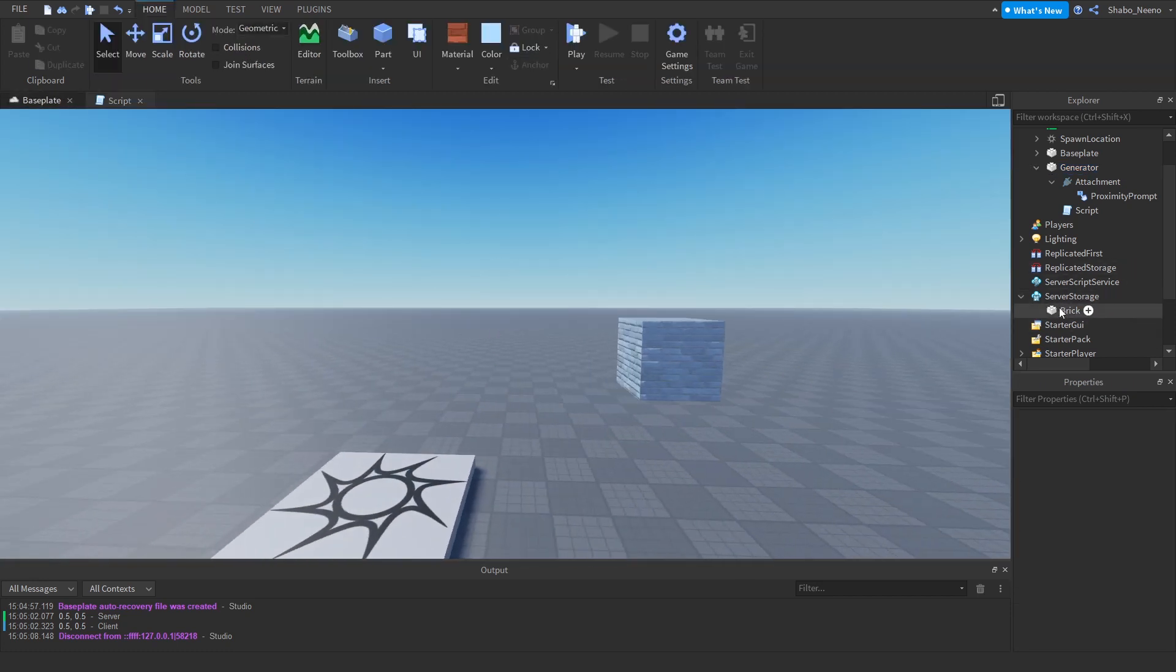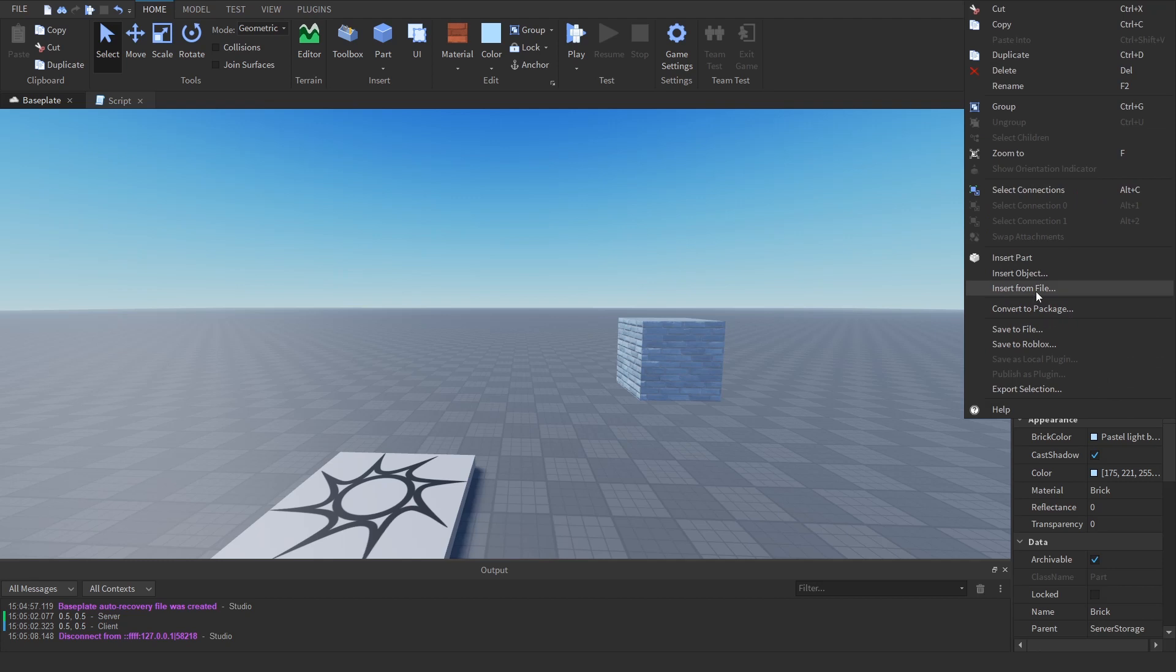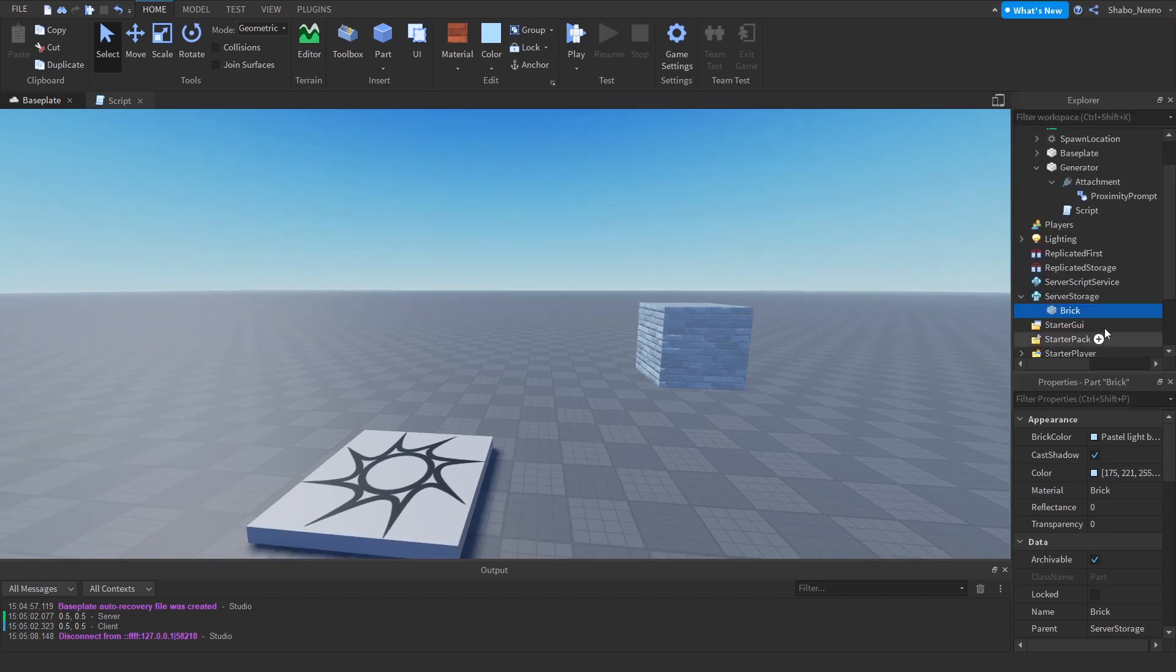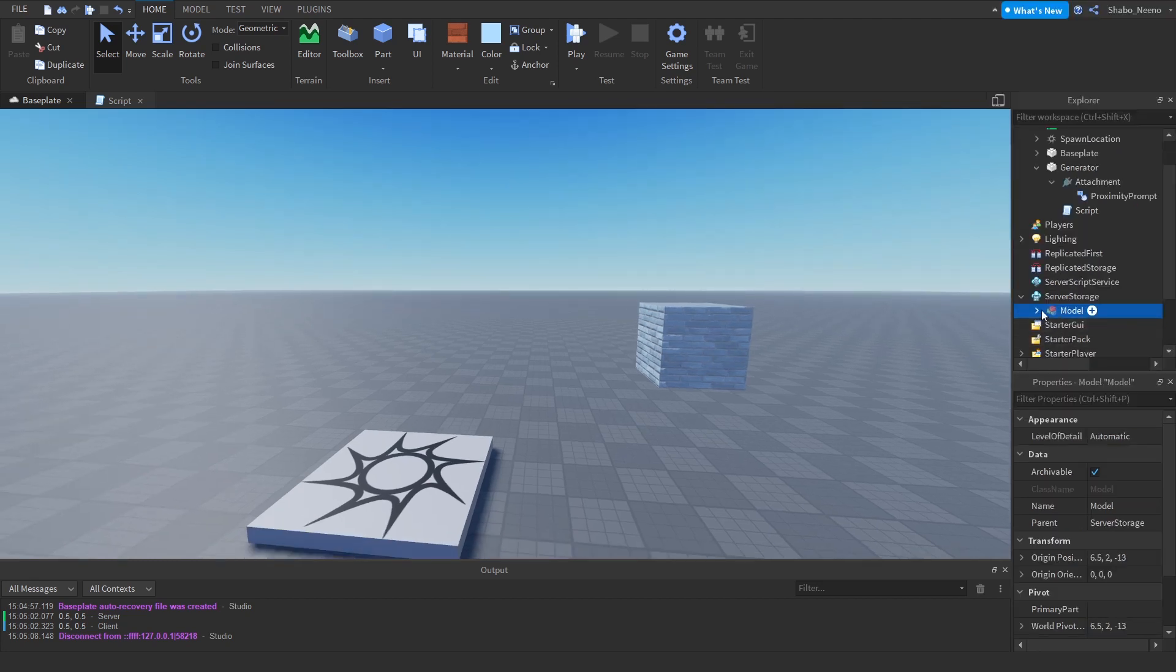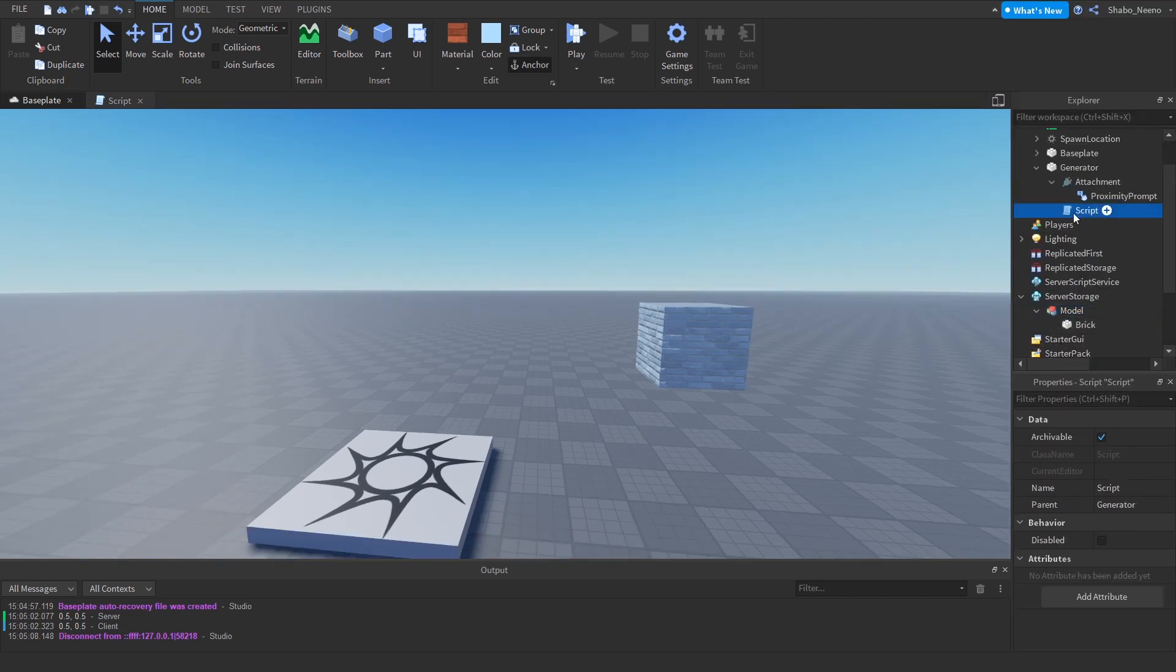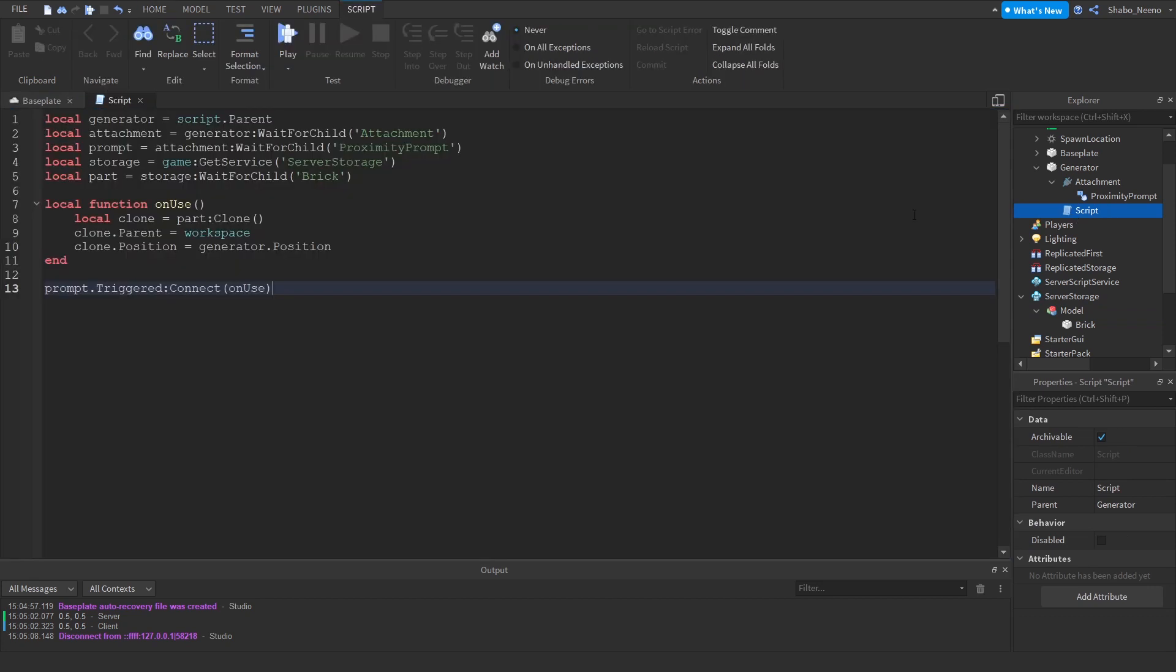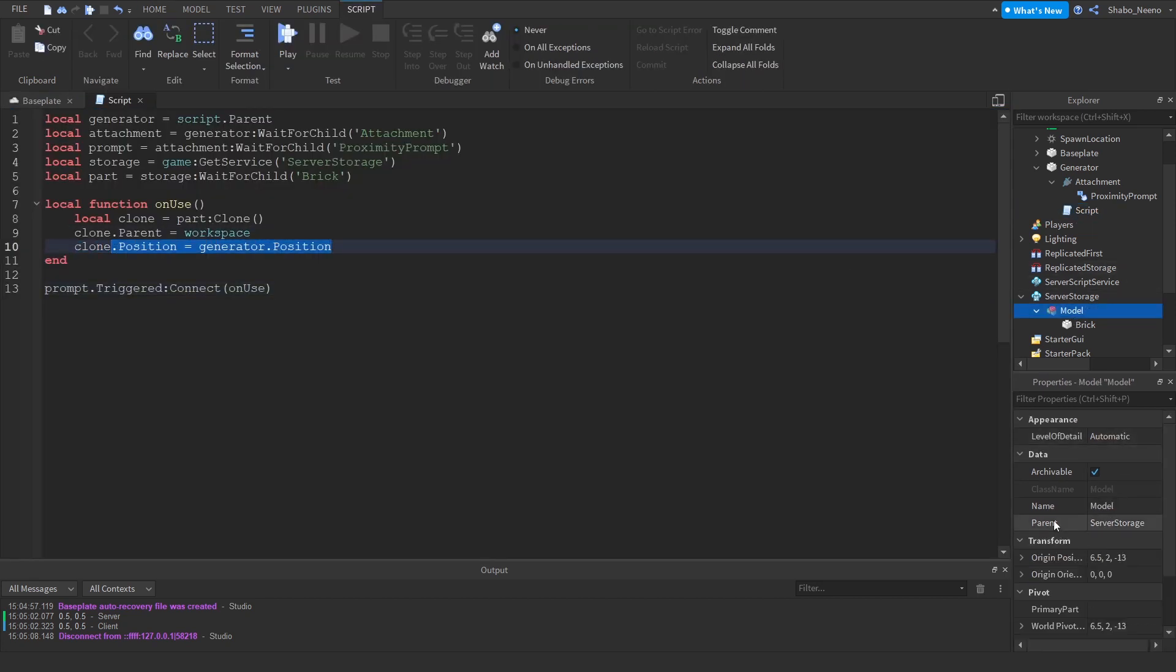And if you want to do a model, we can just group this using Control G. Then we can go back in here, we have to change the code a bit. You might want to set the primary part. I'll show you how to do it with that one.